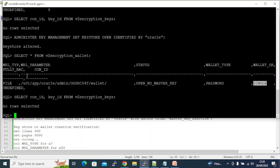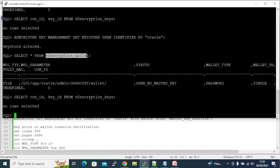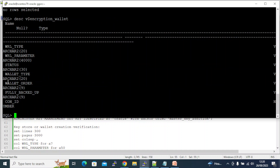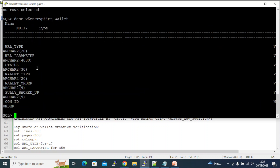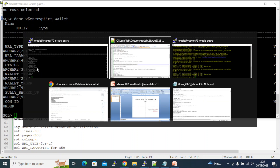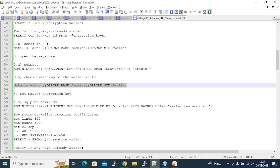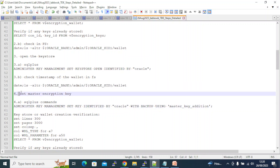Other fields are still the same because we do not have any backup yet, so it's undefined. Wallet order is SINGLE. Now we need to set the master encryption key.